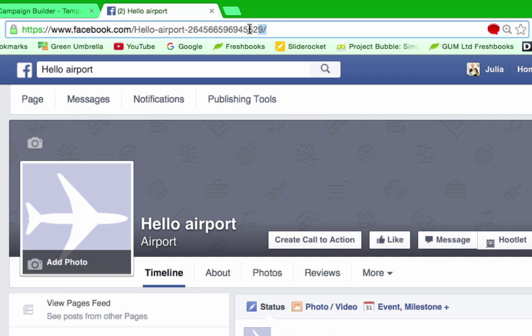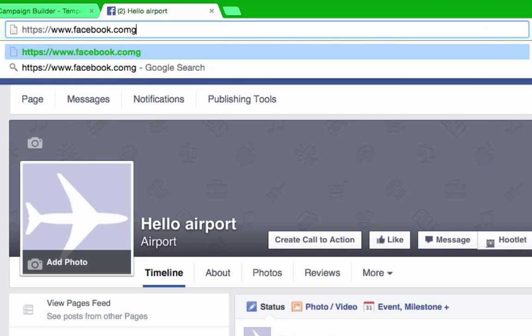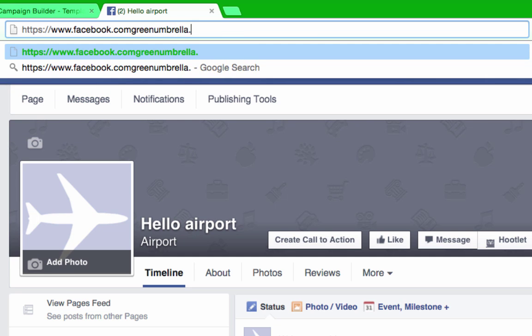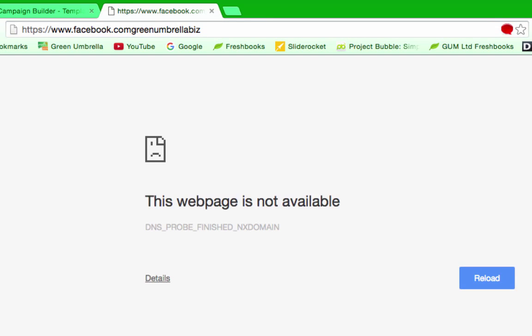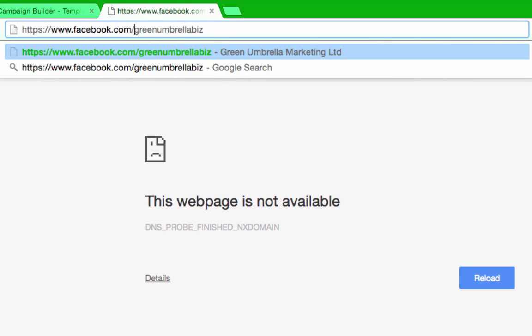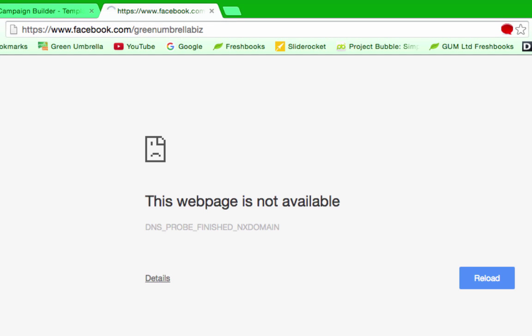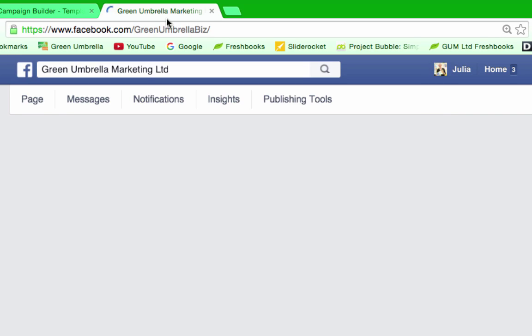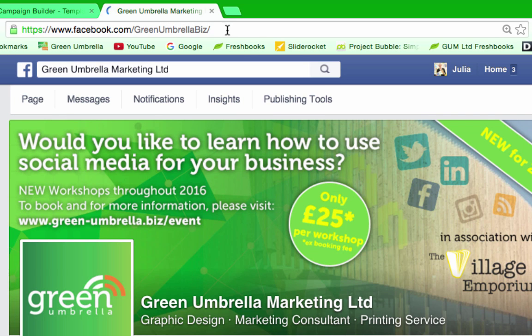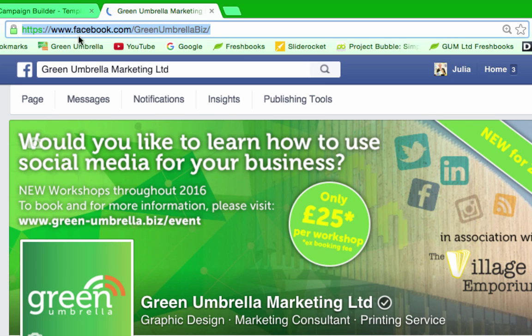What I really want is a nice neat one that just says, if I show you Green Umbrella, just Green Umbrella Biz. Okay, so this is our normal Facebook page and you can see this is a nice neat URL.